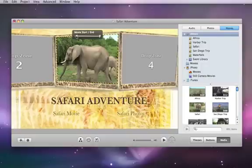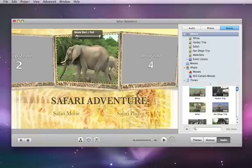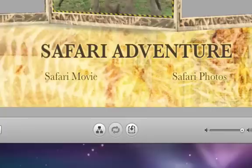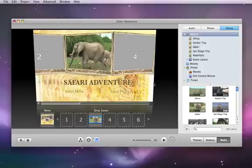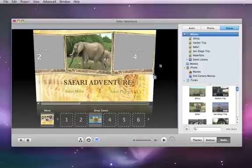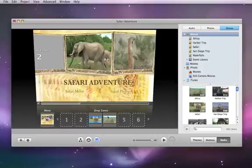If you're using a theme with multiple drop zones, they might not all be visible on the menu screen at the same time. To easily edit all the drop zones, click the drop zone editor button. Now you can easily see all the drop zones, making it easier to drag video clips or photos to each drop zone well.